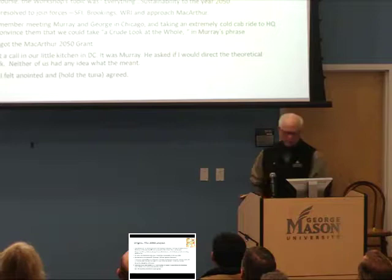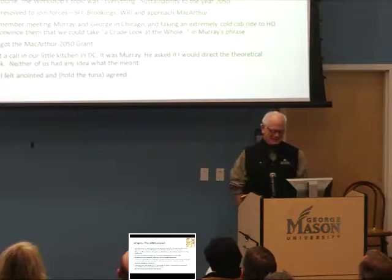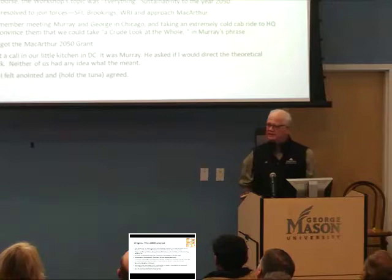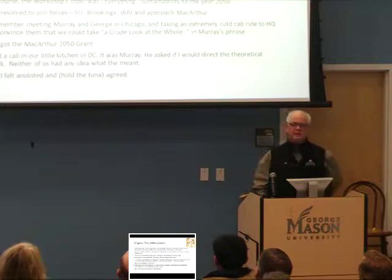The topic, of course, was everything — that's our only topic at the Santa Fe Institute — but it was called 'Sustainability to the Year 2050.' So we joined forces: Santa Fe Institute, Brookings, and the World Resources Institute, and decided to approach the MacArthur Foundation for some funding.